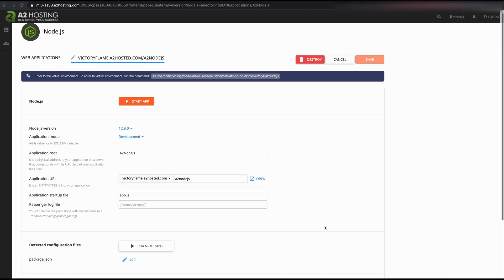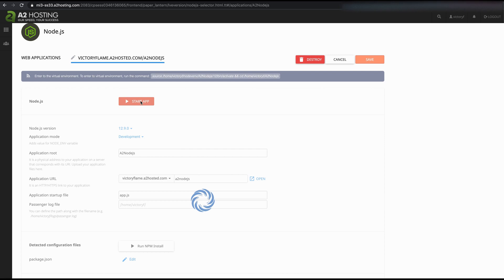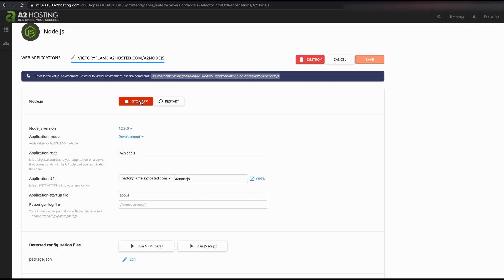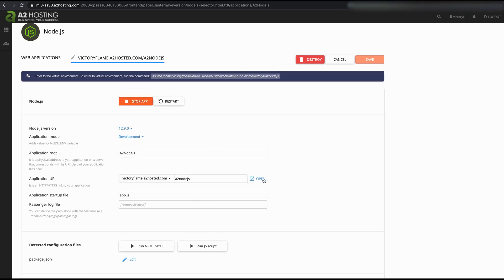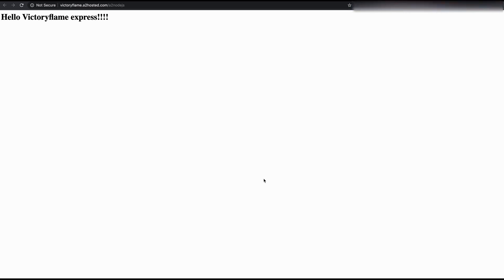Now we're back on the cPanel interface and we can start up the application. And now we can see our "Hello Victory Flame Express" text on the page.